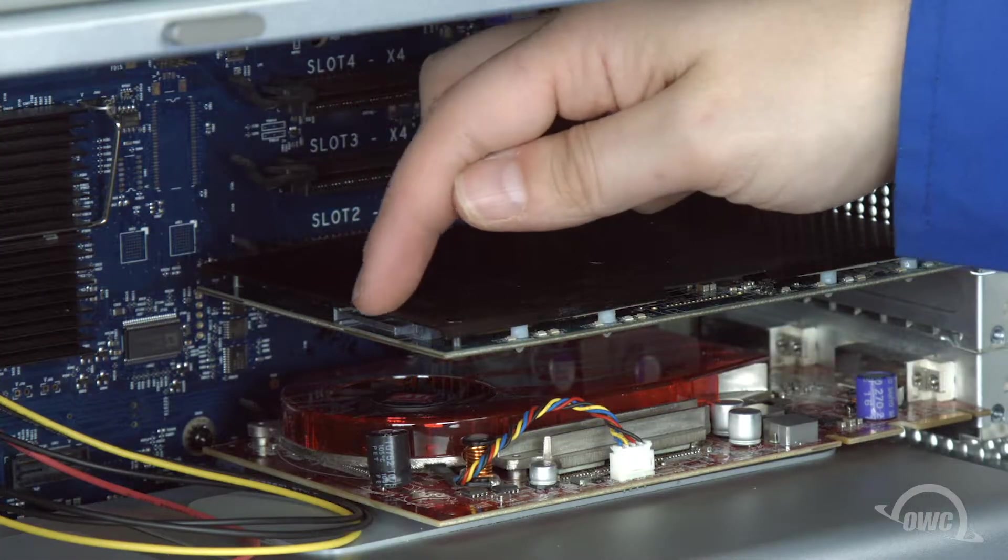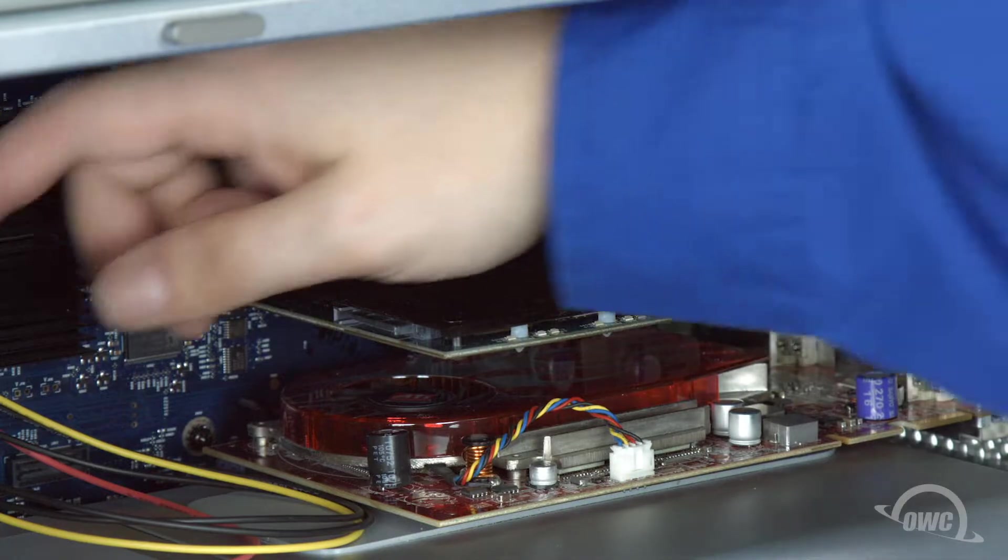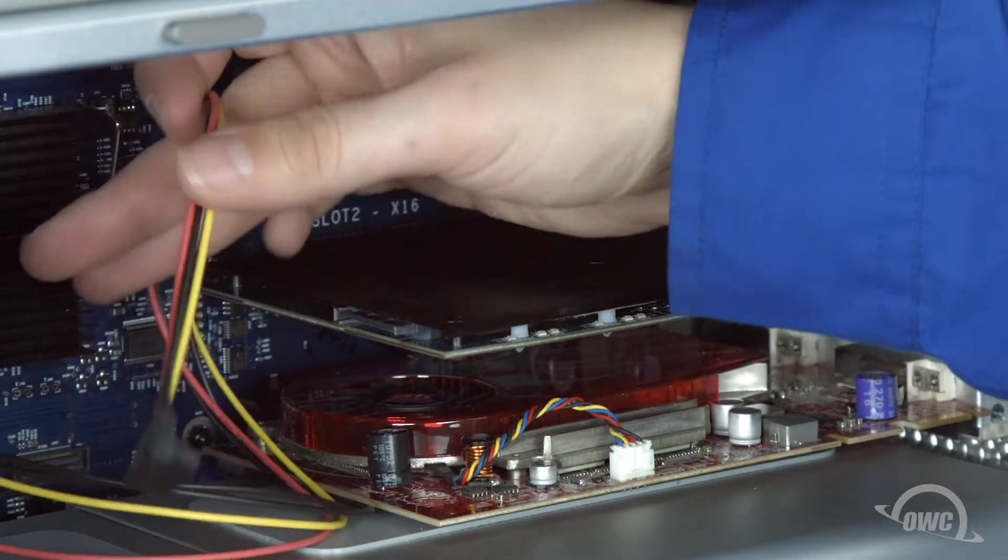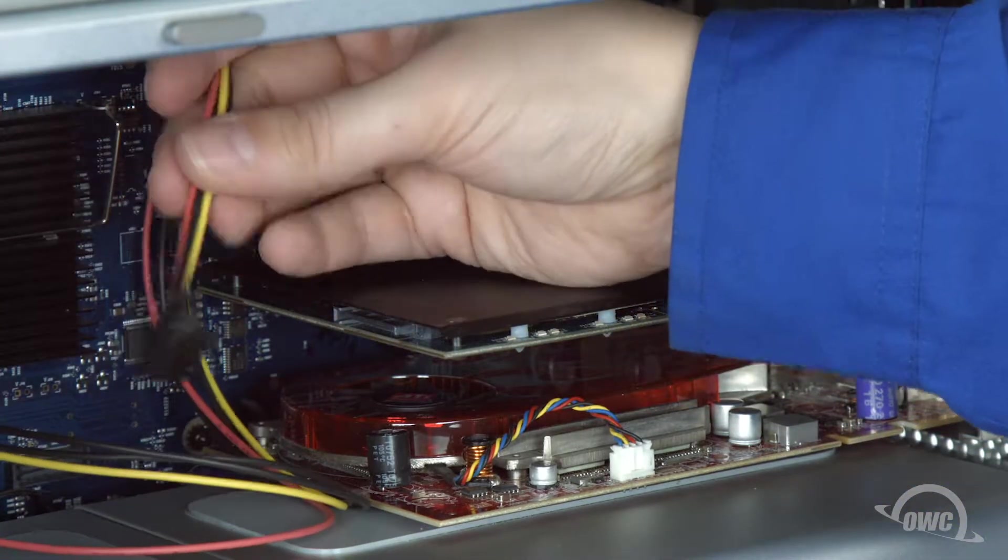On the back of the Pro-Q is a power connector. Attach the power cable you installed earlier here.